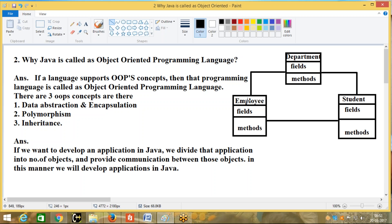So whenever you write an application in Java, please remember: we divide that application into a number of objects, and by providing interaction between those objects we develop the application. That's why Java is called object oriented. Simply, Java is called object oriented because Java totally depends on objects. So I have given two answers for this question: Why is Java called an object oriented programming language? Java is called an object oriented programming language because applications developed in Java are divided into a number of objects and we provide communication and interaction between those objects.